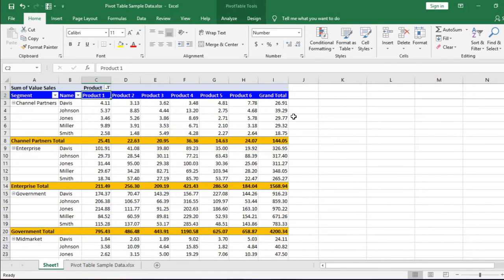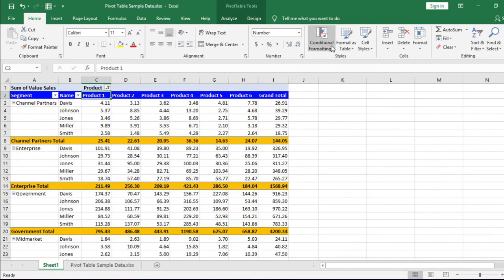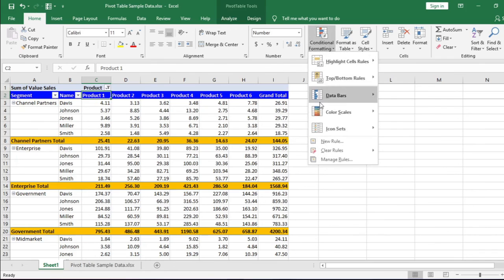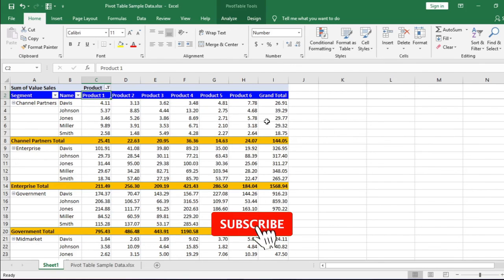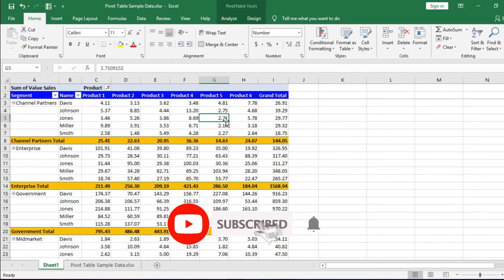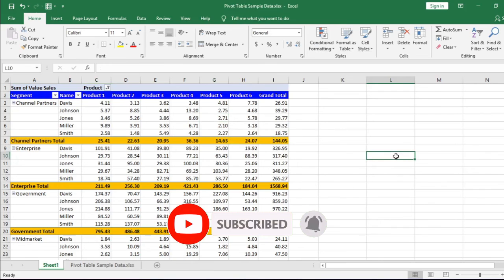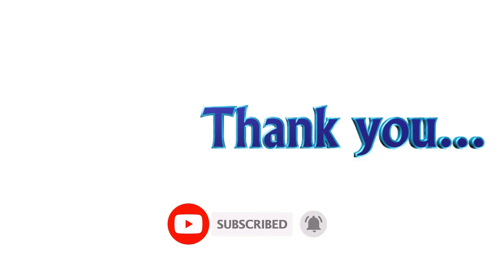In my next video, I will discuss how to apply conditional formatting to pivot tables. Please like and click the subscribe button to get modern Excel tutorial notifications. Thank you for your interest.